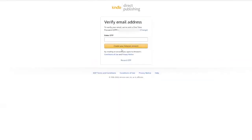You'll then need to verify your email address with the one-time passcode they send you, so grab that code from your email address and enter it in here.